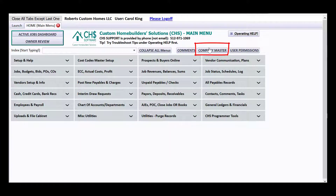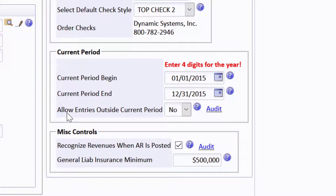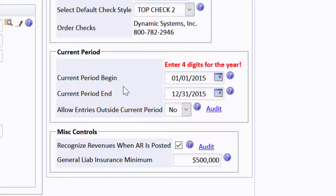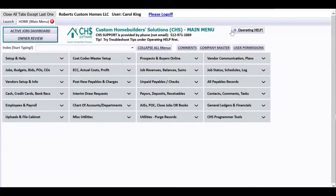The first thing I want to do is show you the company master. There is a section for the controller or accountant with high level permission to set a current period. CHS does not control this. This is for you to put in some dates so that if people are entering accounting records outside of your current period, they either get warned or, if you've selected no here, they cannot make an accounting entry outside. So I've selected no for now on the company master, as your controller should watch this to protect from somebody going and doing something in a year that you have closed.